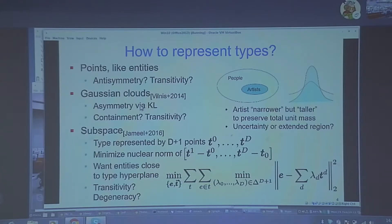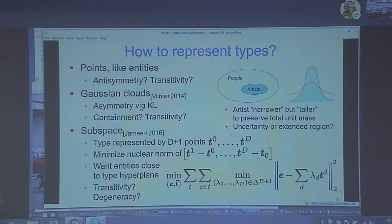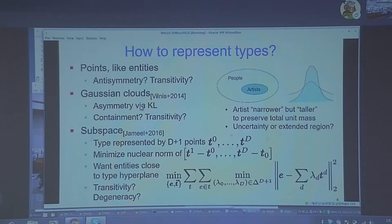This was appreciated many years ago. Vilnius in 2014 realized that the KL divergence is asymmetric, and this can be harnessed to represent asymmetric relations between two types — type 1 may be a subtype of type 2 without type 2 being a subtype of type 1. But this leads to certain inconsistencies. Looking at the picture on the right, imagine these ellipses represent one-sigma ellipsoids around multivariate Gaussian clouds. The artist's blob is narrower and contained in the people blob because it has a smaller magnitude covariance matrix, but to keep the total mass under the densities normalized to one, the artist's density has a much sharper peak, so what is inside and outside becomes confused.